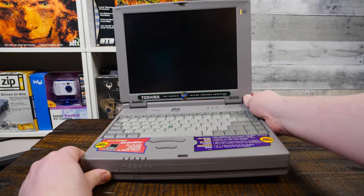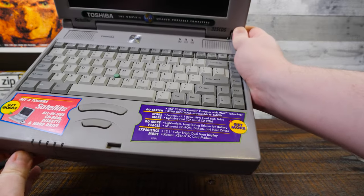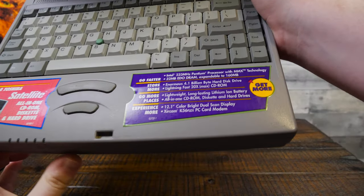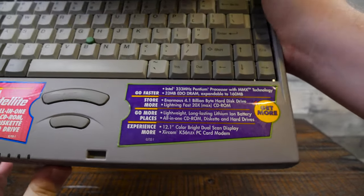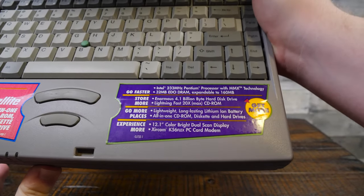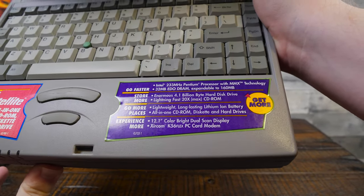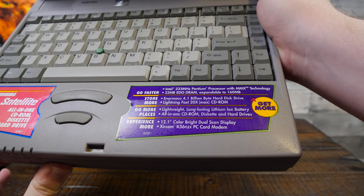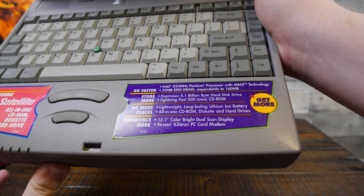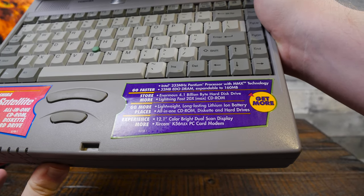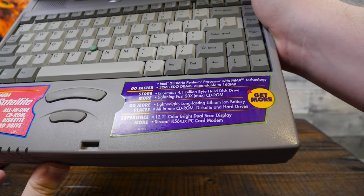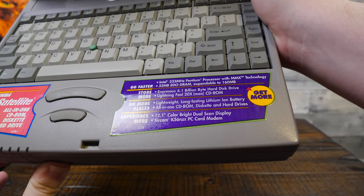Let's look at these specs. Mid-1998, it's pretty awesome, 233 megahertz Pentium 1 MMX, 32 megs of RAM, expandable up to 160.